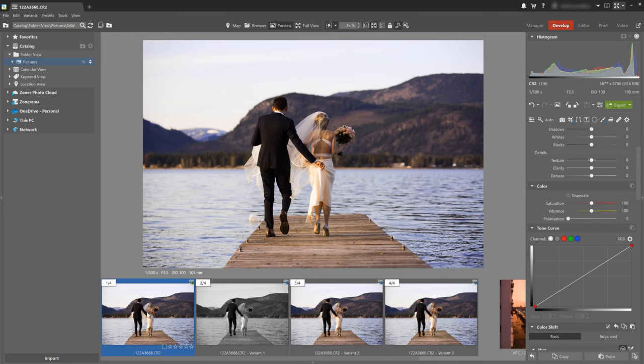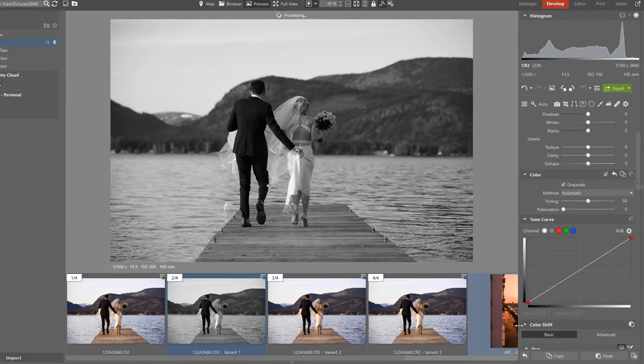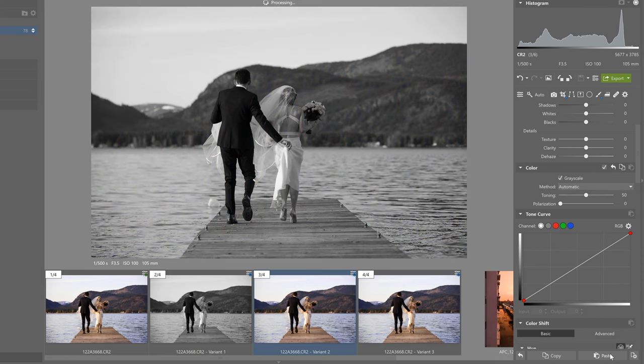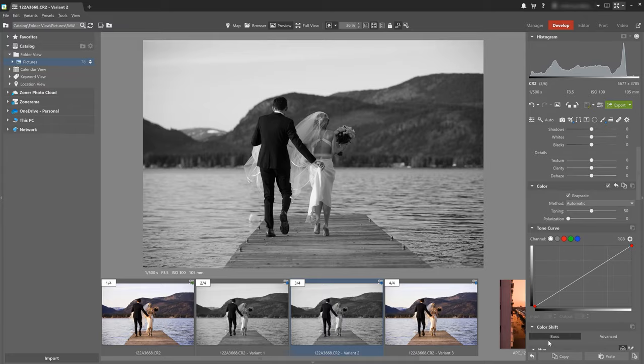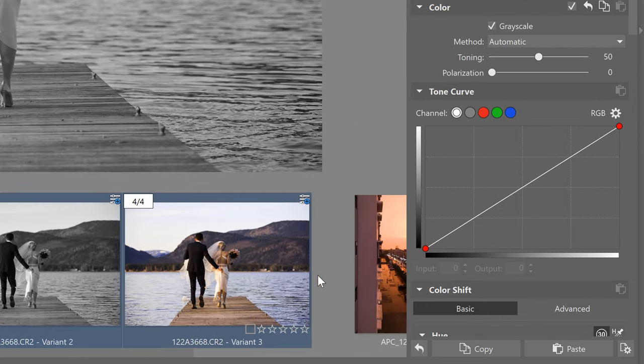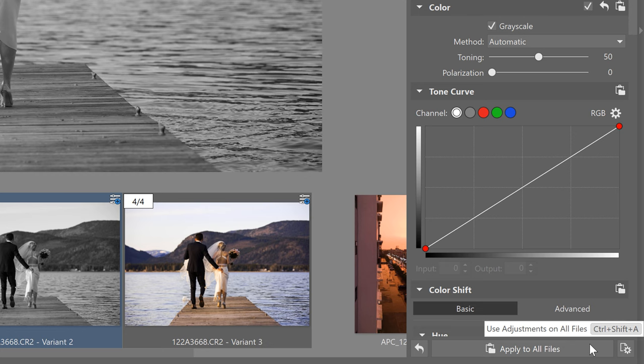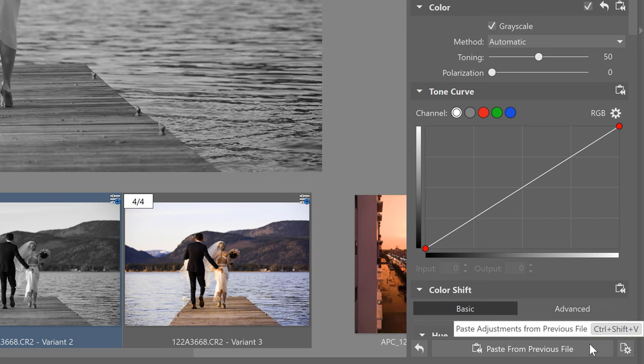Once we're happy with the adjustments we've made and we want to copy them over to another photo we've got several options. Select the photo and click copy and then click the photo you want to edit in the same way and click paste. That's a very primitive or basic method for copying adjustments from one photo to another but our brilliant developers have used their brains and taken these batch edits much further and they've given us many more options for creating batch edits. If we press shift and then the option to apply to all files this adjustment is applied to all the photos in the current folder. If we press control and the option apply to the following files is enabled and if we press alt the option to paste from previous file is enabled. This means the edits we did last are applied and what's that all good for? Well it saves time and time as we know is money.